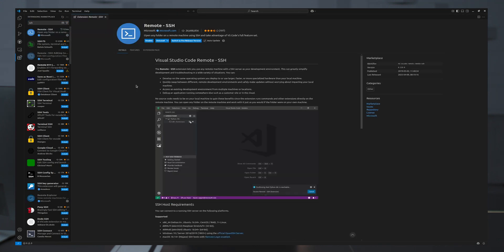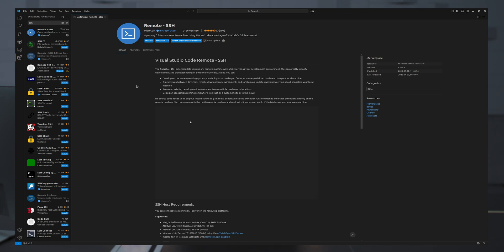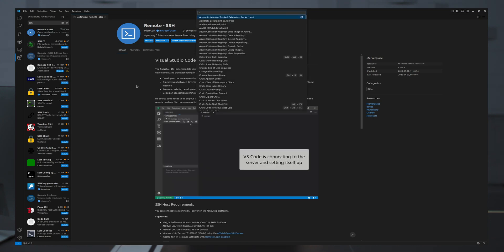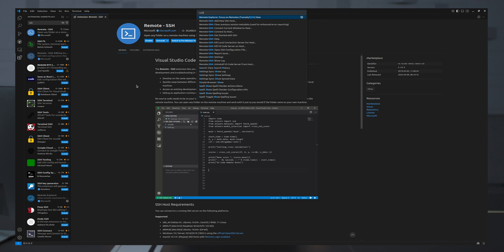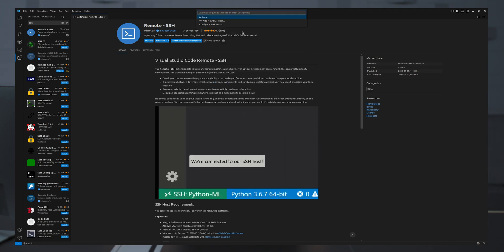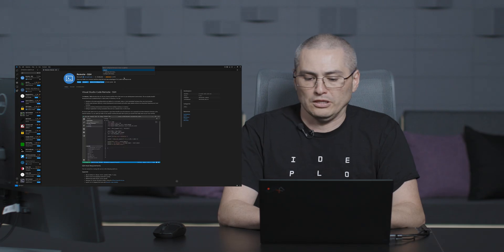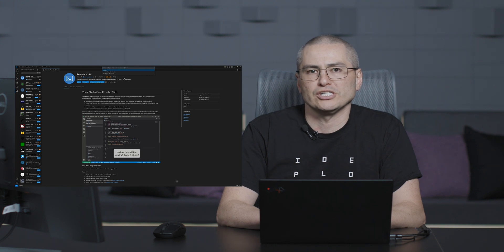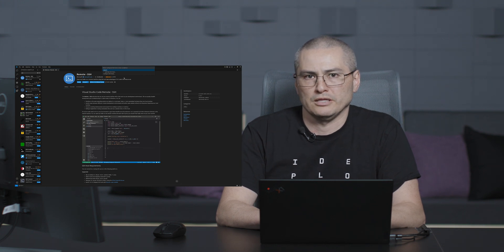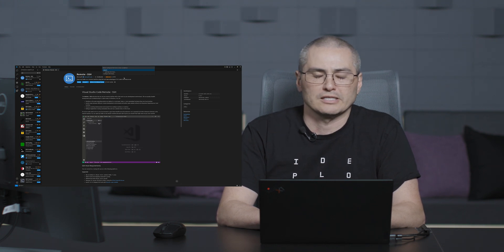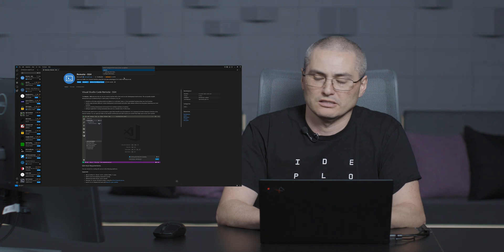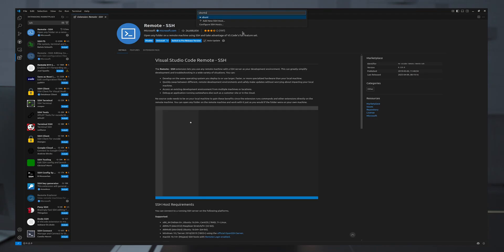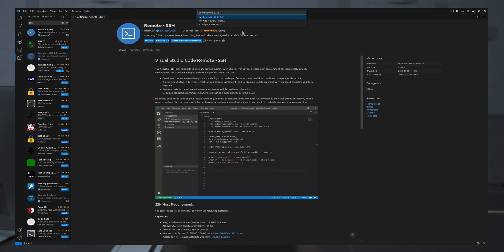Once I have the extension installed, I can use the command palette to type in SSH and connect to host. I'll type in the login information to access the remote server, and in this case I'm using an on-demand instance. I'll type in Ubuntu at the IP address of my on-demand instance.